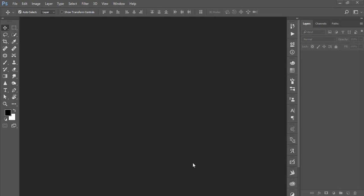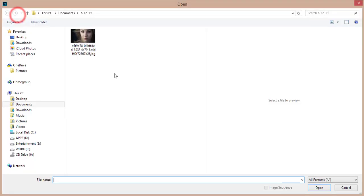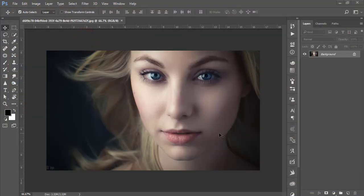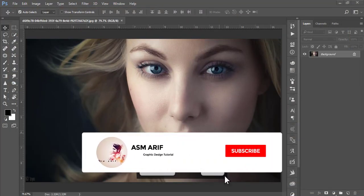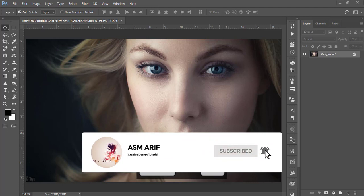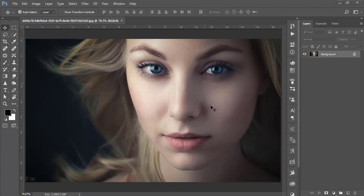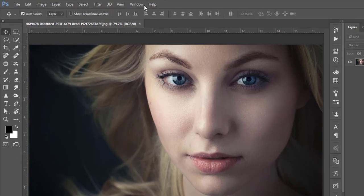Hello everyone, welcome to my new Photoshop tutorial. Today I'll show you the process of making presets and actions. Go to File and open your image — here is my stock image. If you are new to my channel please subscribe and hit the bell icon. If you want the download link for this photo, please check out my video description.